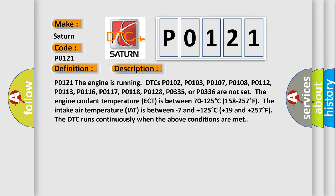The engine coolant temperature (ECT) is between 70 to 125 degrees Celsius (158 to 257 degrees Fahrenheit). The intake air temperature (IAT) is between minus 7 and plus 125 degrees Celsius (plus 19 and plus 257 degrees Fahrenheit). The DTC runs continuously when the above conditions are met.